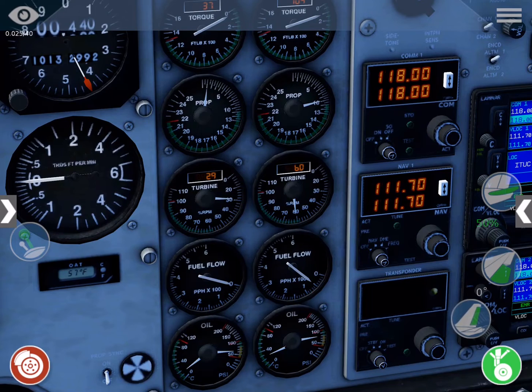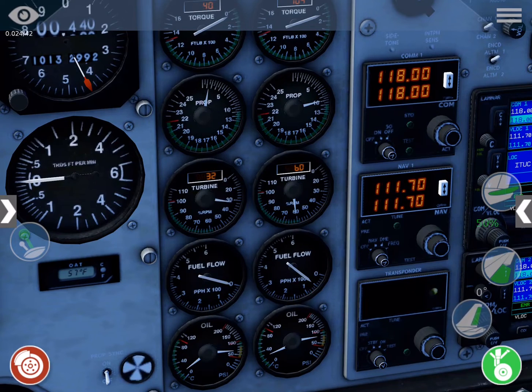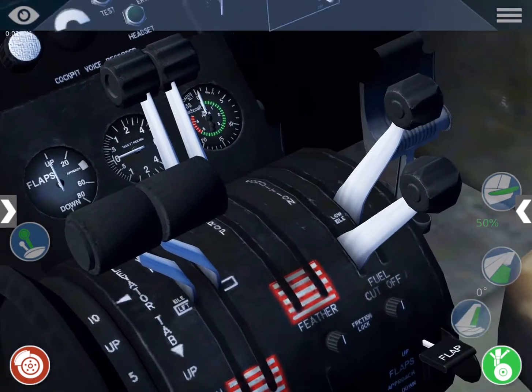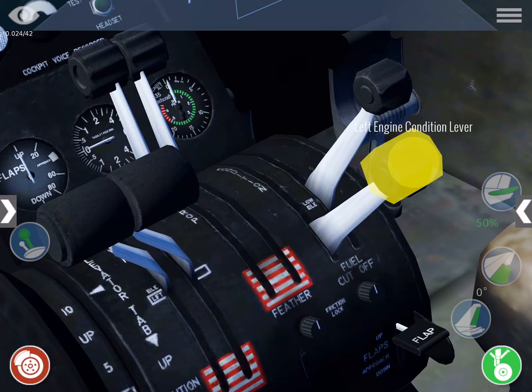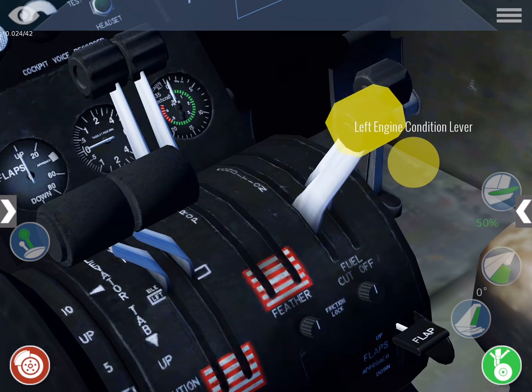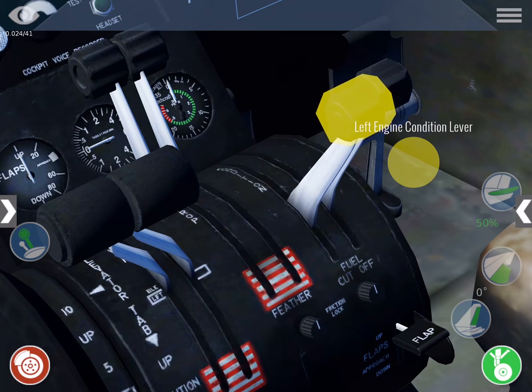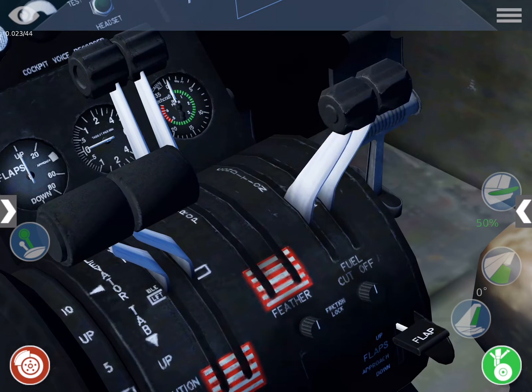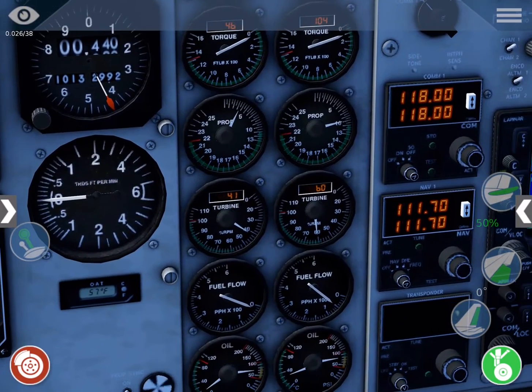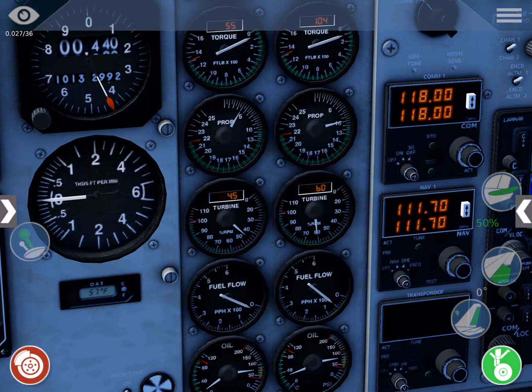Check that the left turbine has achieved 12 percent or greater, then set the left condition lever to low idle. Check your oil pressure and RPMs again.